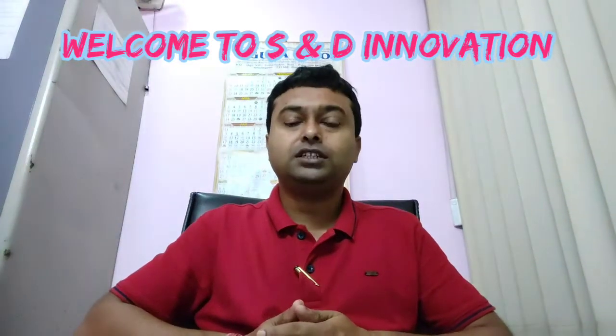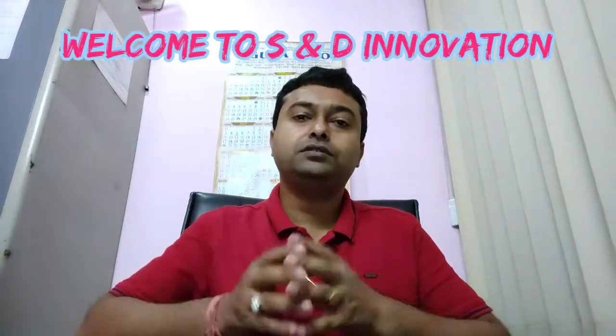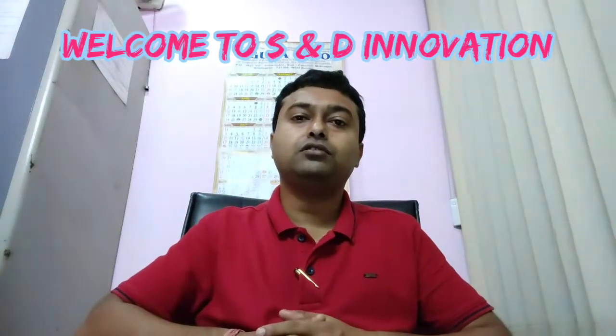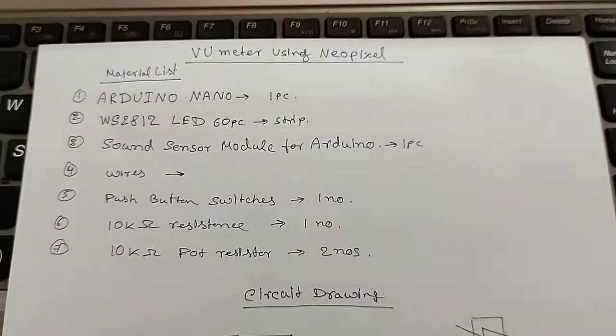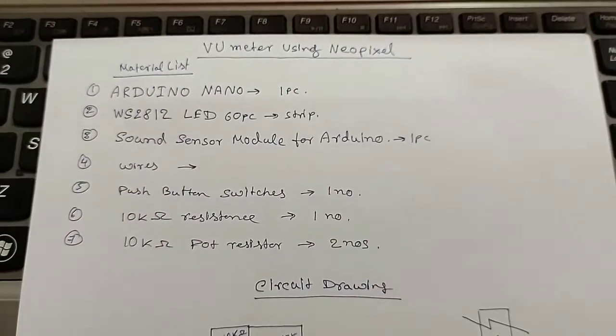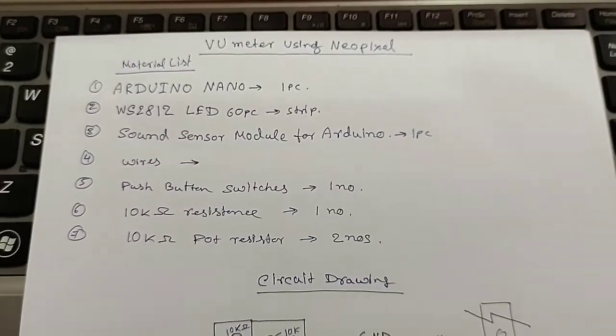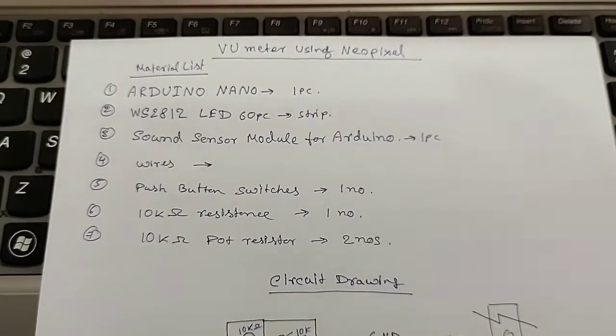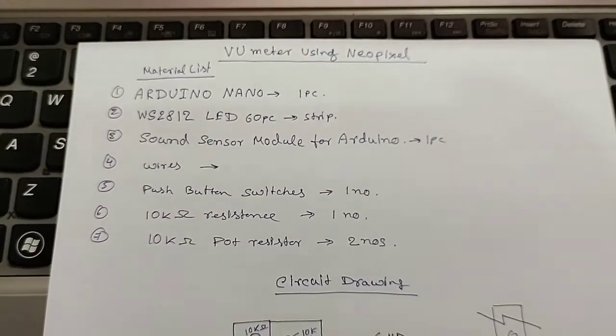Hi friends, welcome to S and Innovations. Today in this video I will show you how to make a VU meter with the help of Neopixel LEDs. The video is a little bit longer so we will not waste your time. Let's start the project.